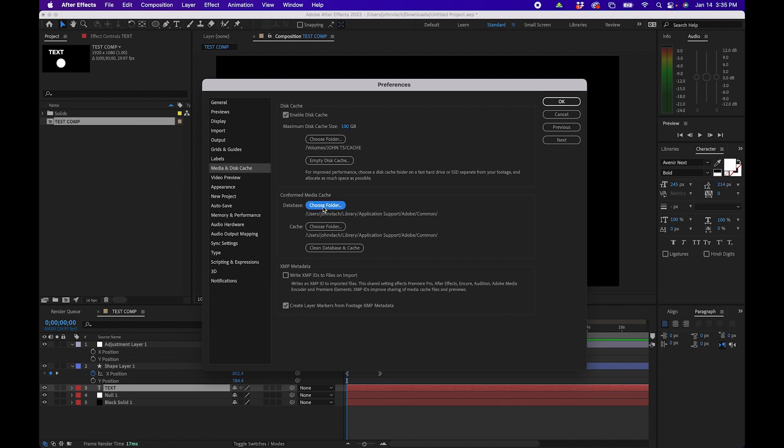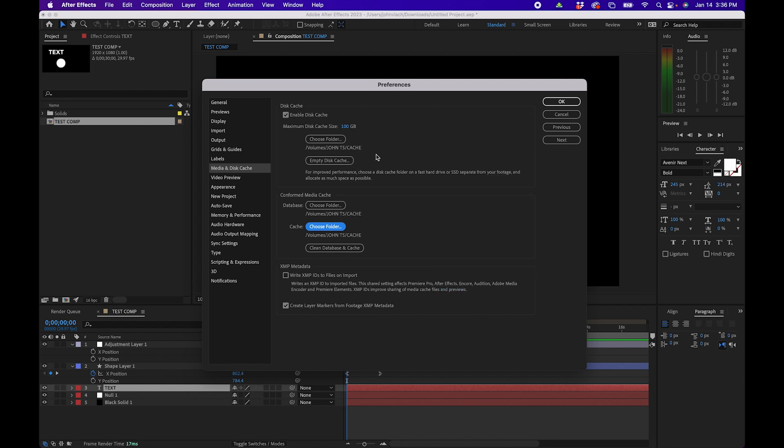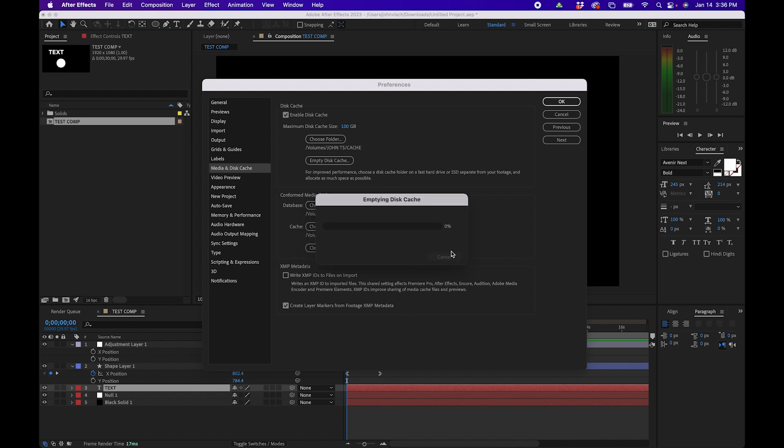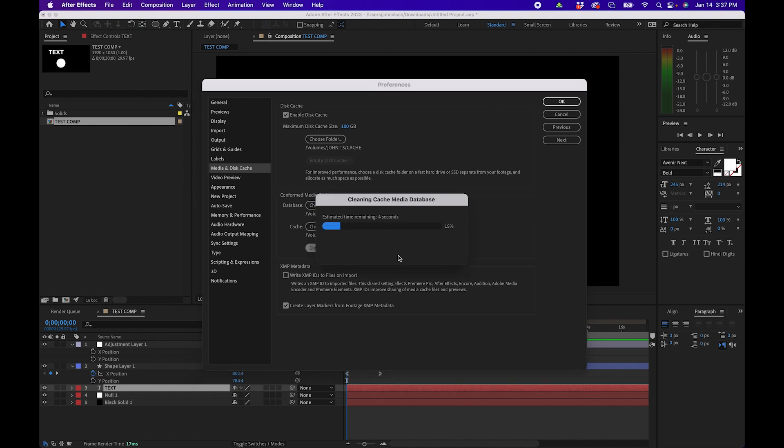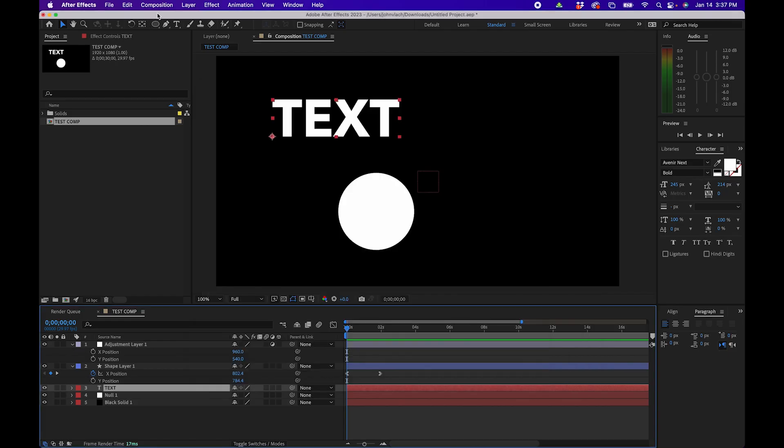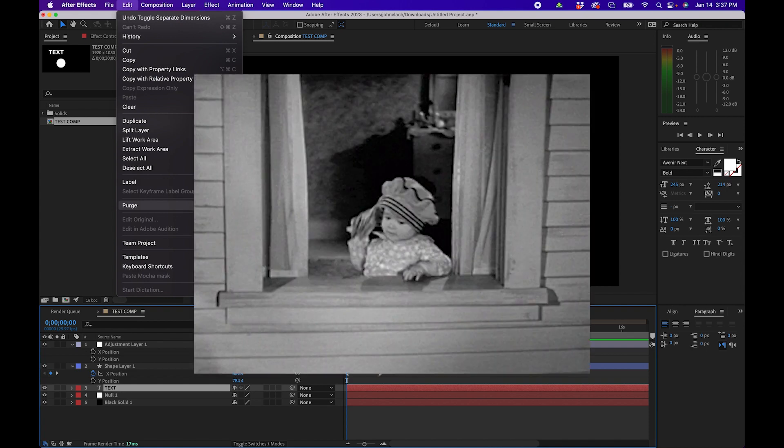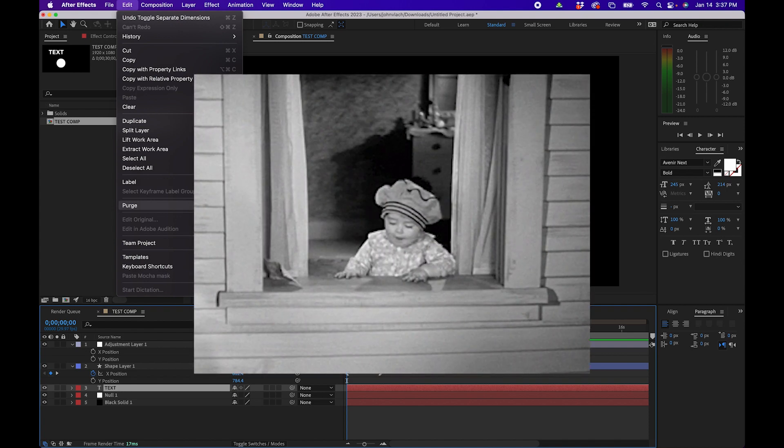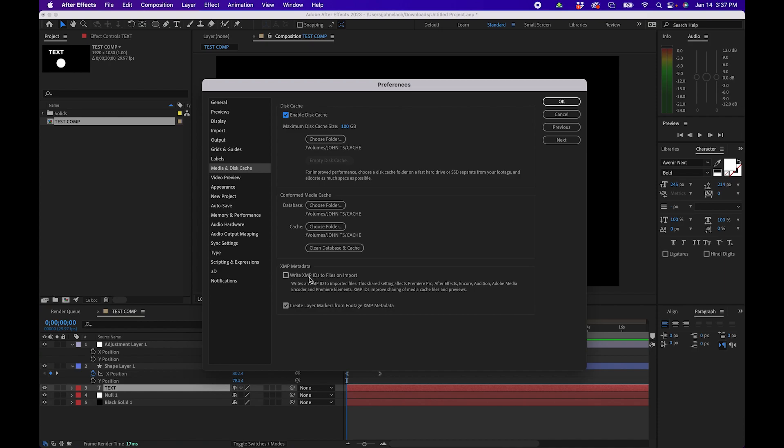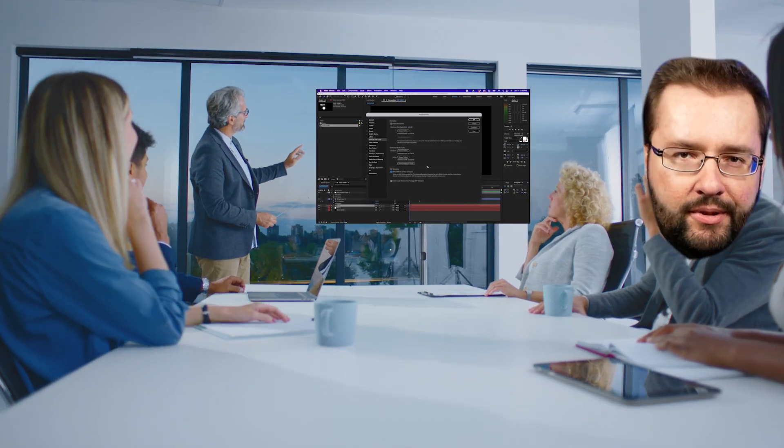Now once you set up your caches here what you'll notice is that you have an empty disk cache and then a clean database and cache button. You can click these buttons to delete some of your files. What clearing disk cache does is it basically removes any cache frames and effects, and what clearing the media database does is it basically deletes any stored import information needed to read and play back certain file types. So that's the difference between the two buttons. You can also access this outside of the preference settings. So if we click okay, what you can do is go up to edit, purge, and you can actually do all memory and disk cache or just all disk cache or image cache memory. So those are your options to clearing your cache memory inside After Effects. To finish this off what I would do is check the box next to write XMP IDs to files on import. This will just make it a little bit easier if you tend to share your files with other editors or designers.